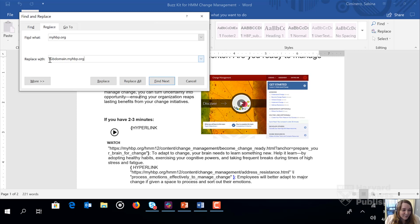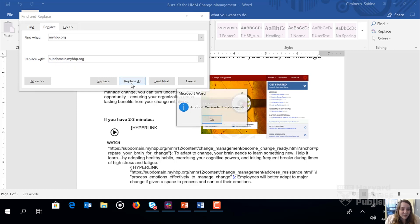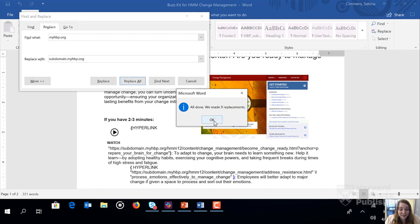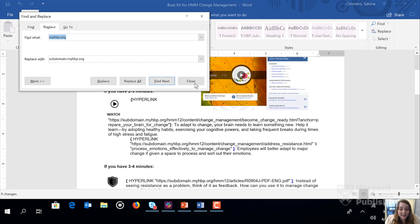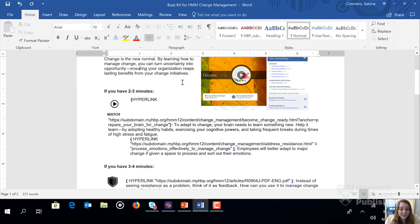And again, this is the part that tailors for your single sign-on, and it's really critical to ensure you have the correct subdomain. Let's click Replace All. It's going to replace all of those links and convert them. There are nine replacements because there's nine assets. We'll click OK and close.